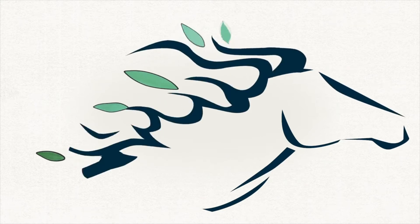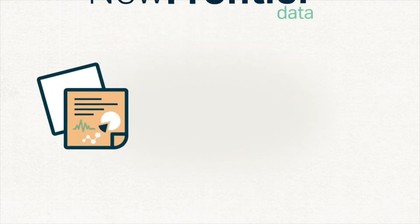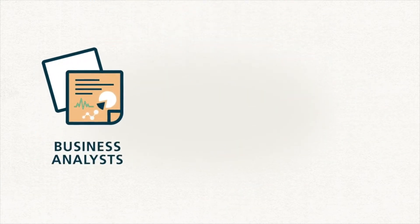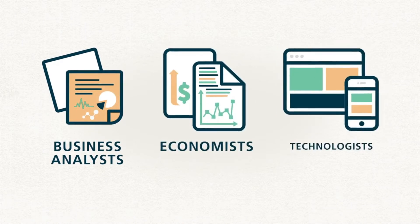Enter New Frontier. We are a team of business analysts, economists, and technologists.